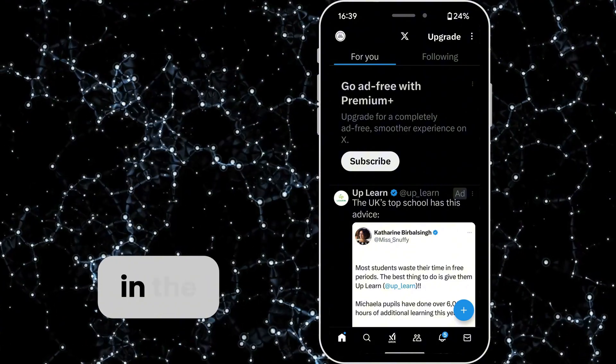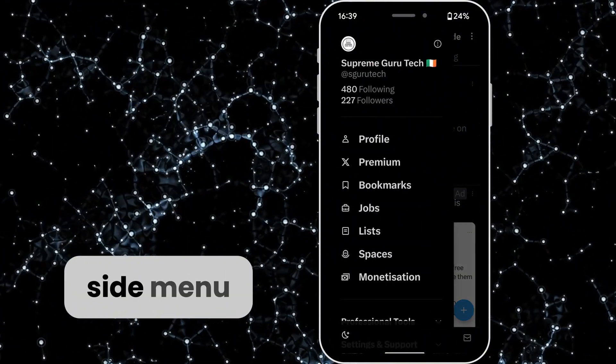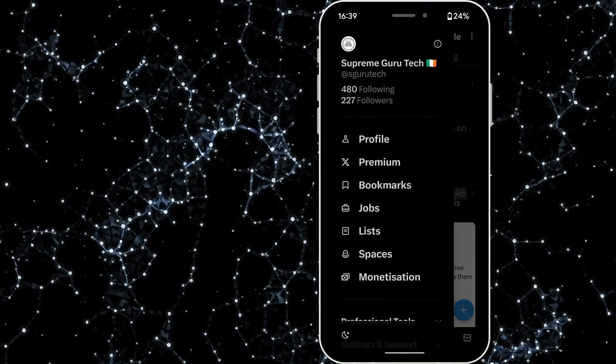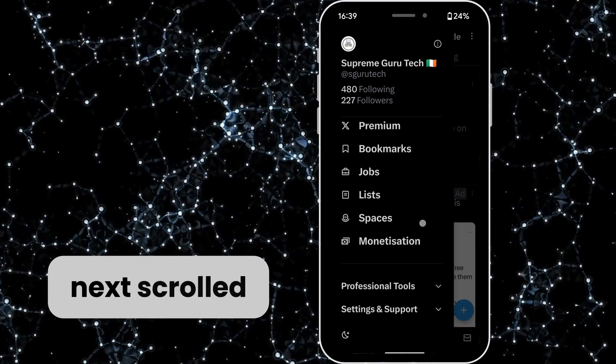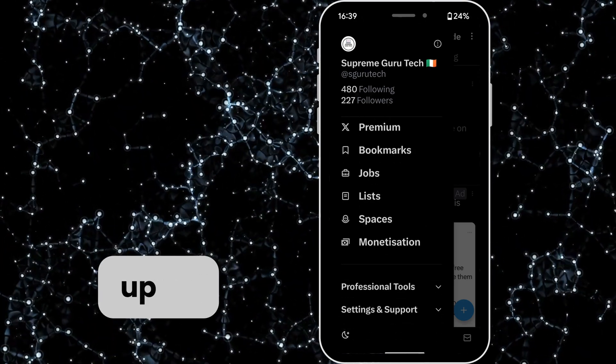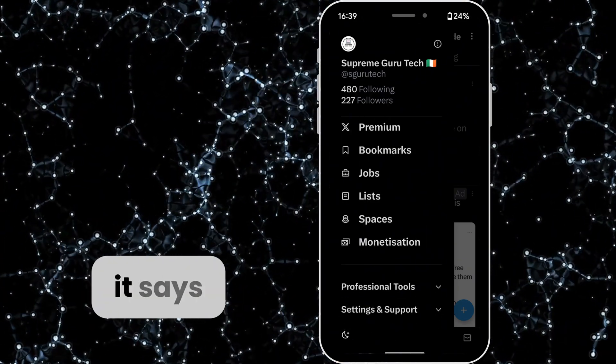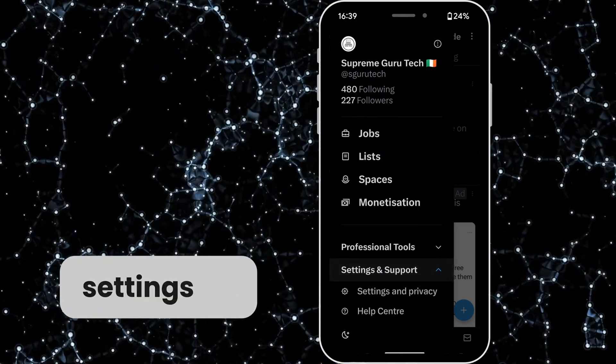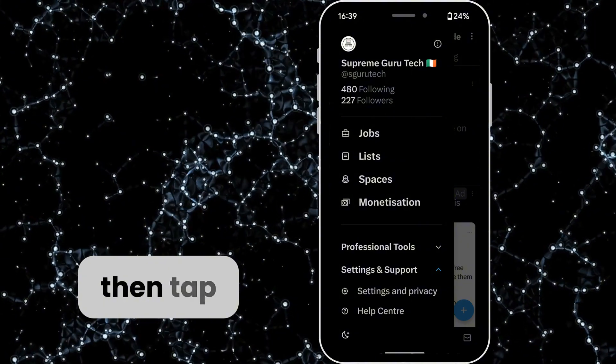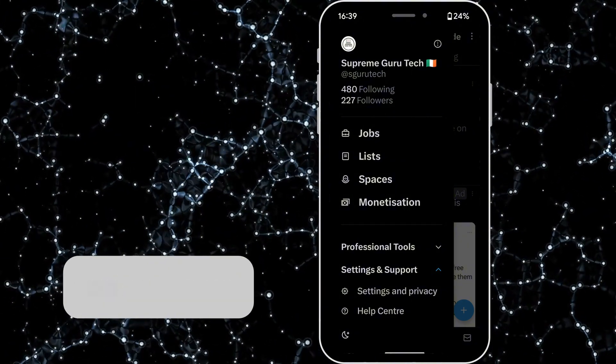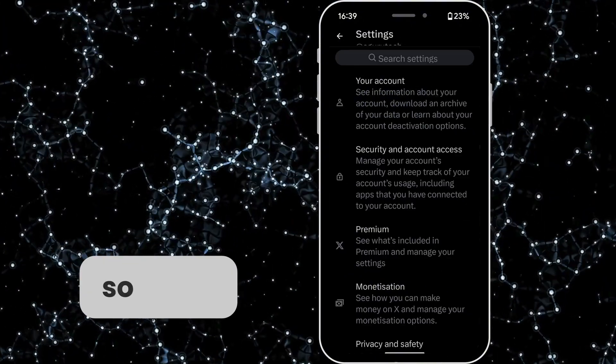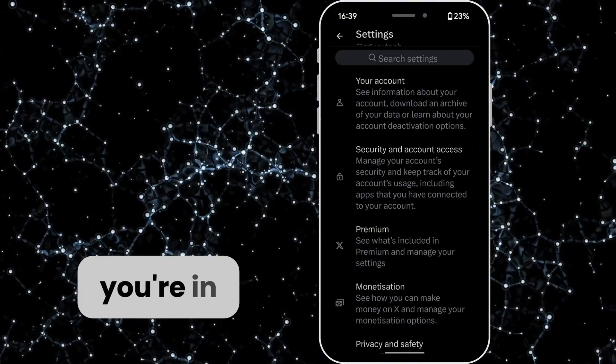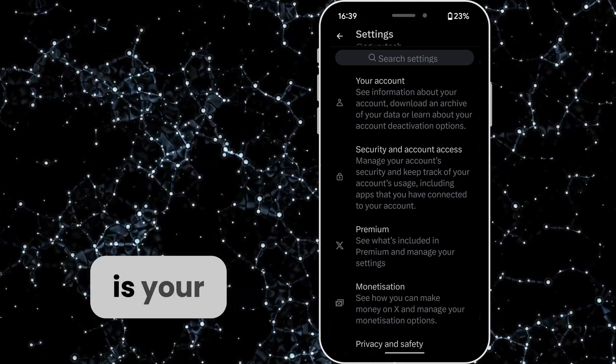Next, scroll down till you get to where it says Settings and Support, then tap on Settings and Privacy. When you're in here, this is your main settings.